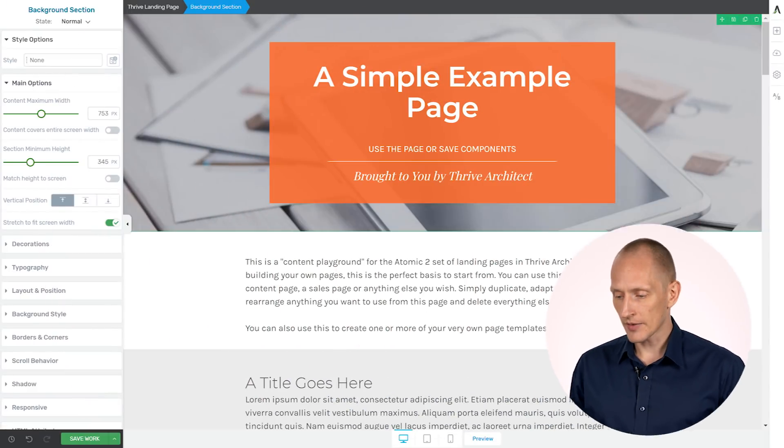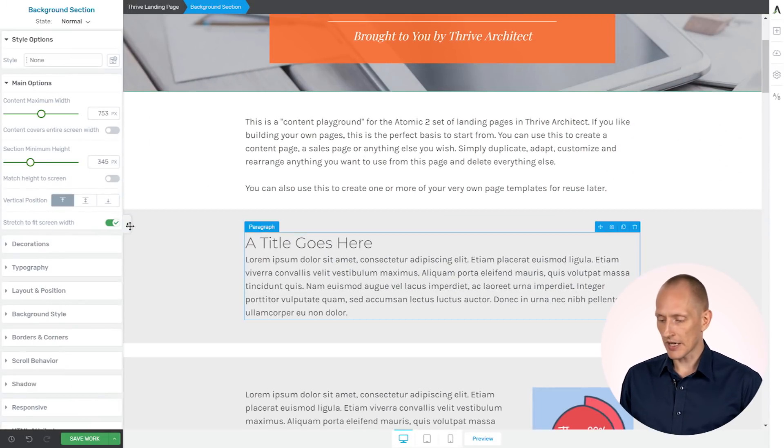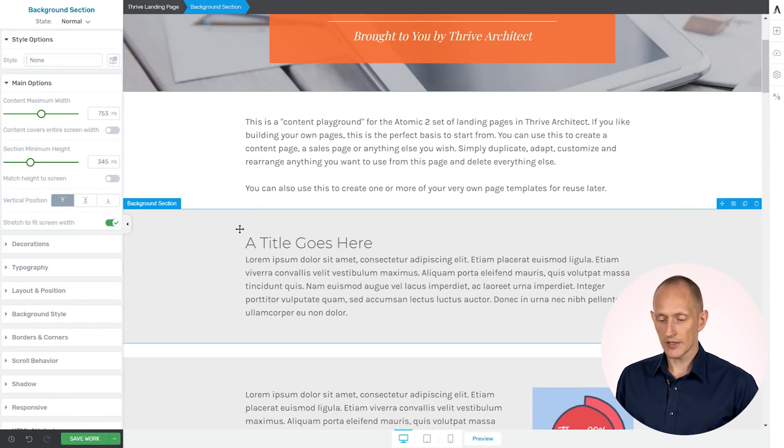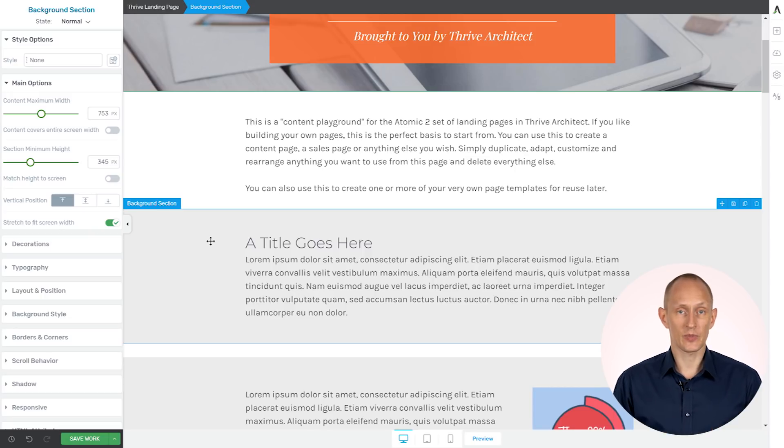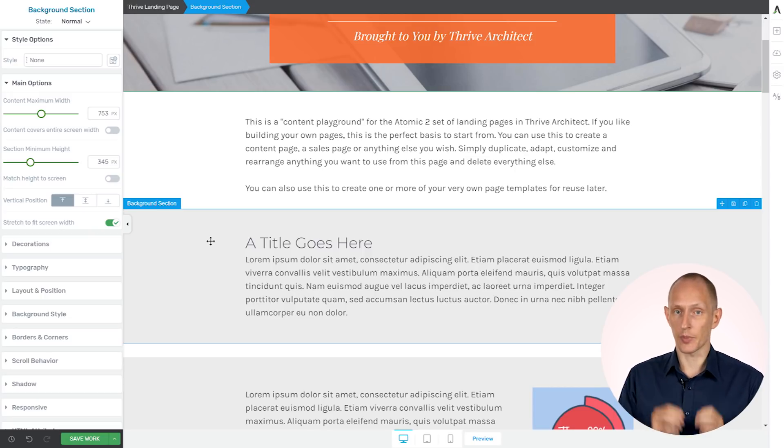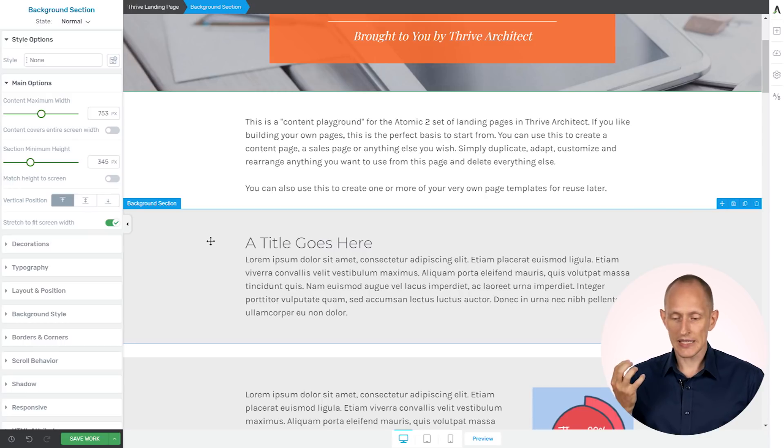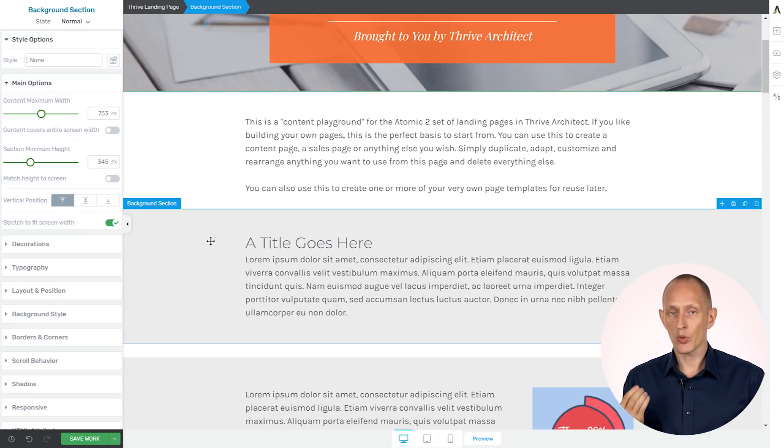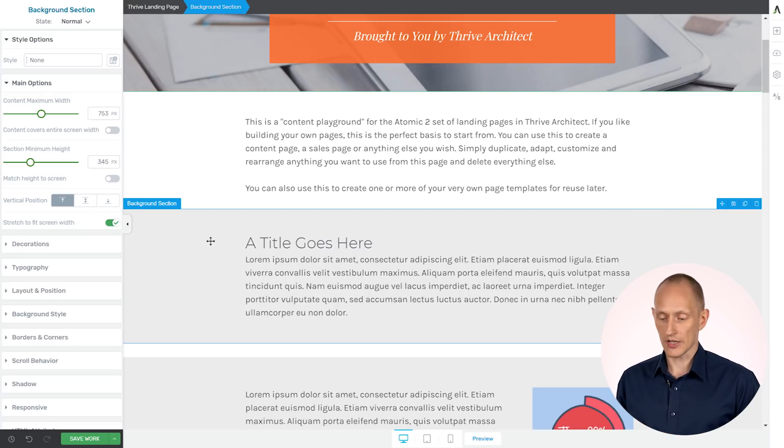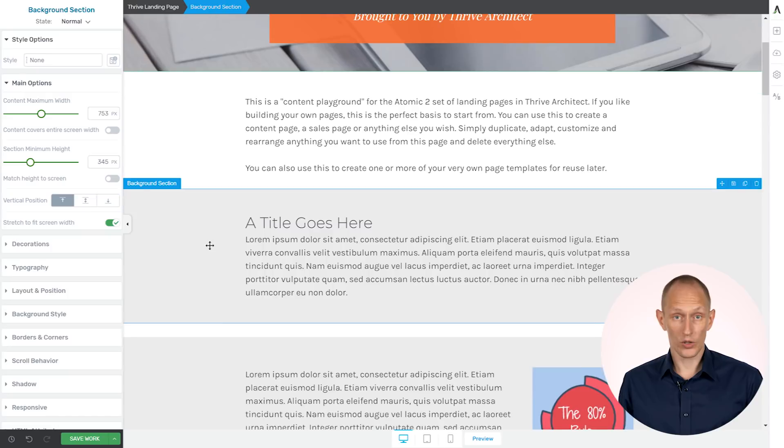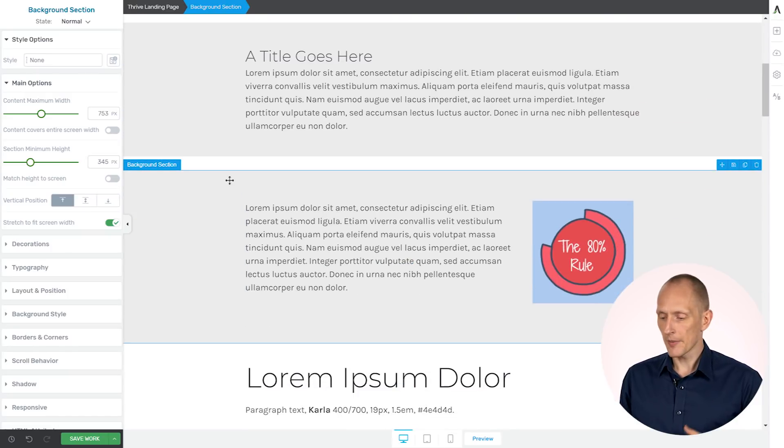So let me show you an example right here. So we have an example landing page here, and maybe you've seen the previous update about shared styles on buttons. If you're familiar with that, you'll see that we basically took this same principle and now have applied it to background sections and content boxes.